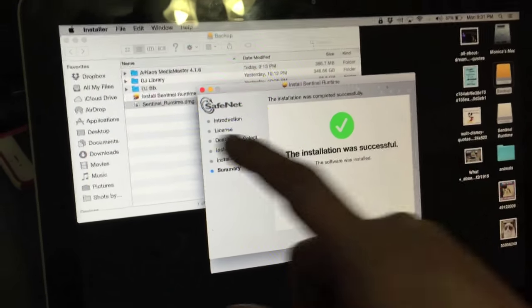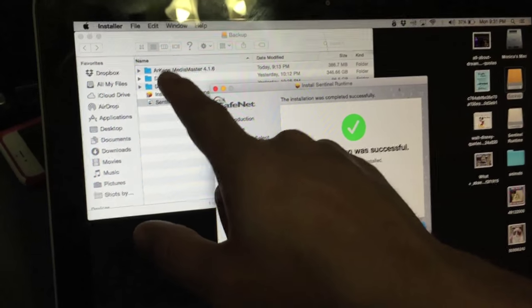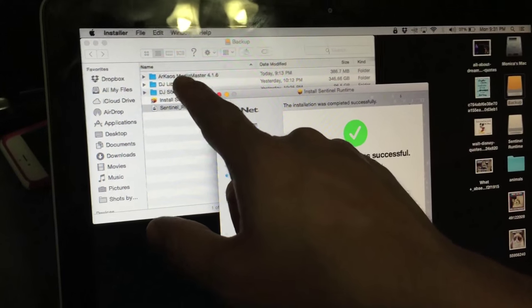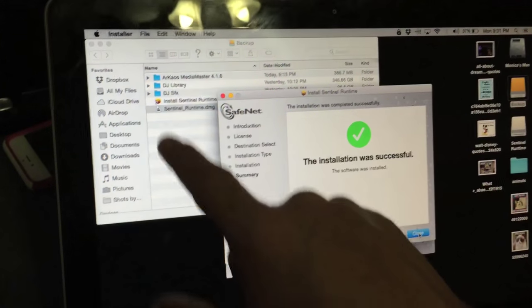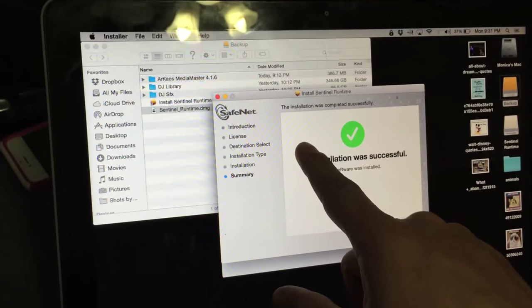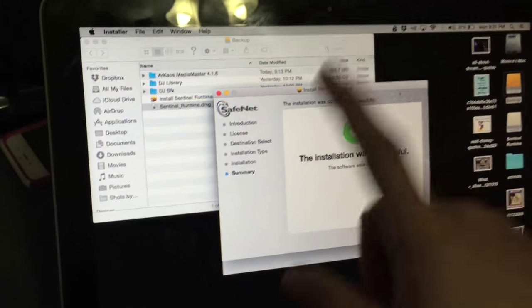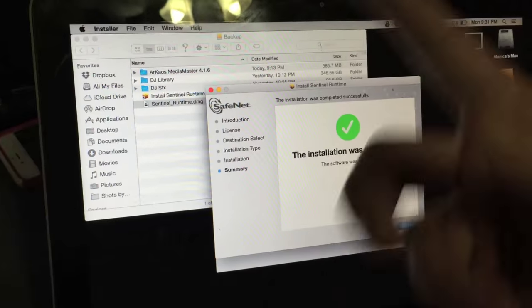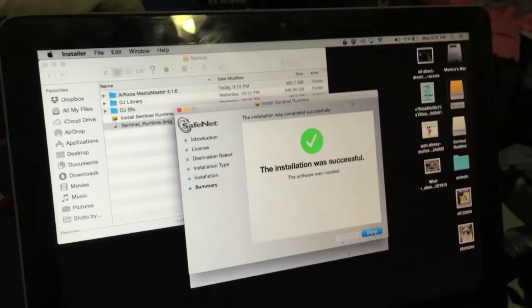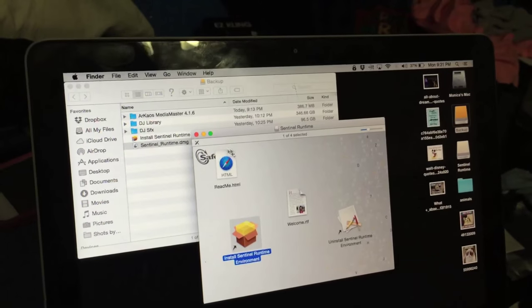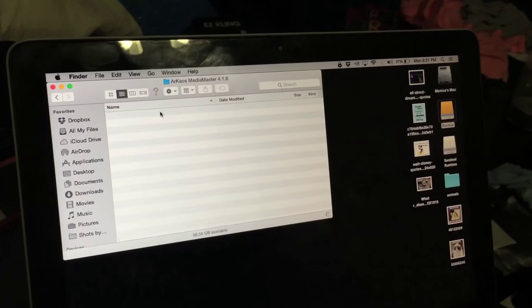And yes, again, I'm very aware it is much easier installing the DMG from scratch versus just a driver. But this is faster. Again, I'm in a pinch, I got to get going. So I've got this ready to go.